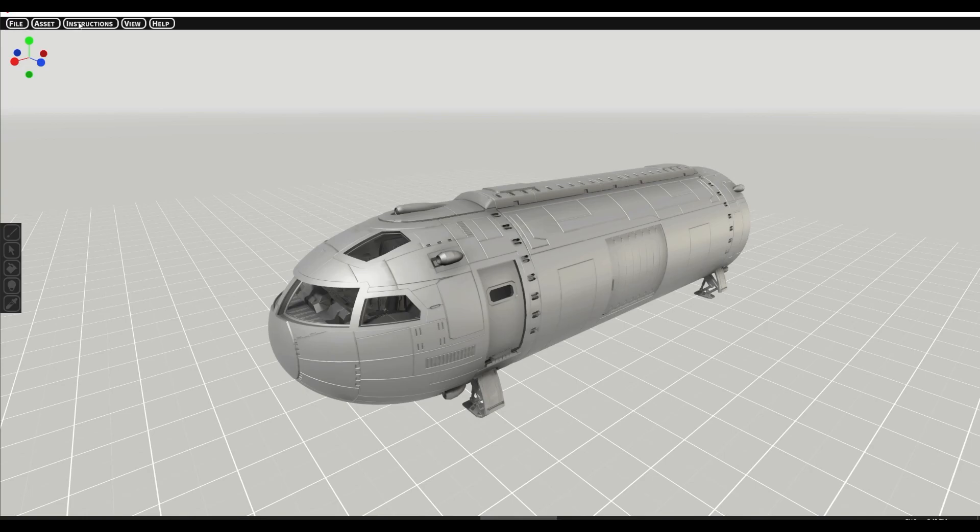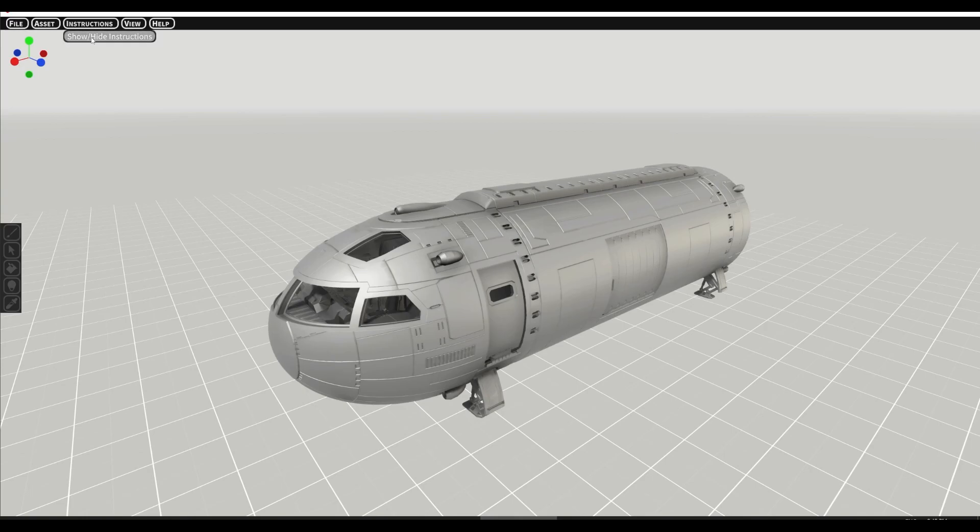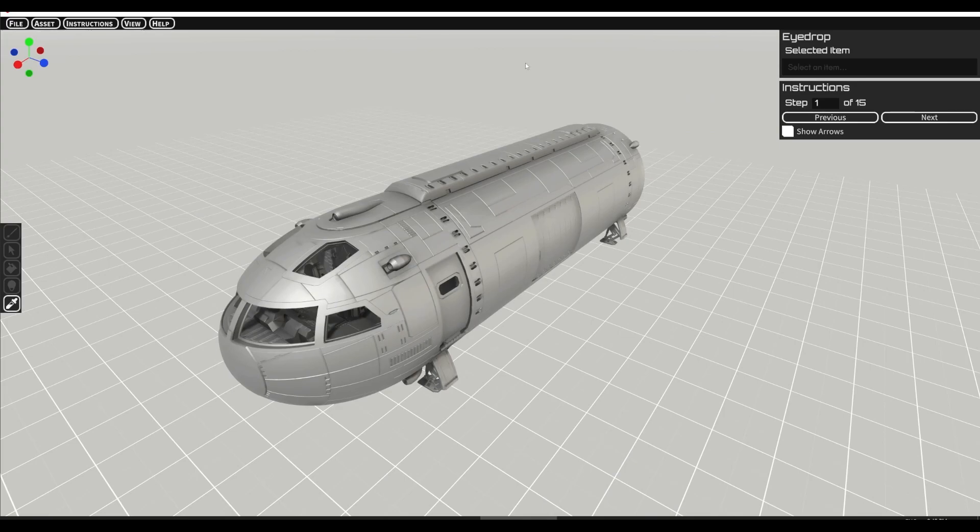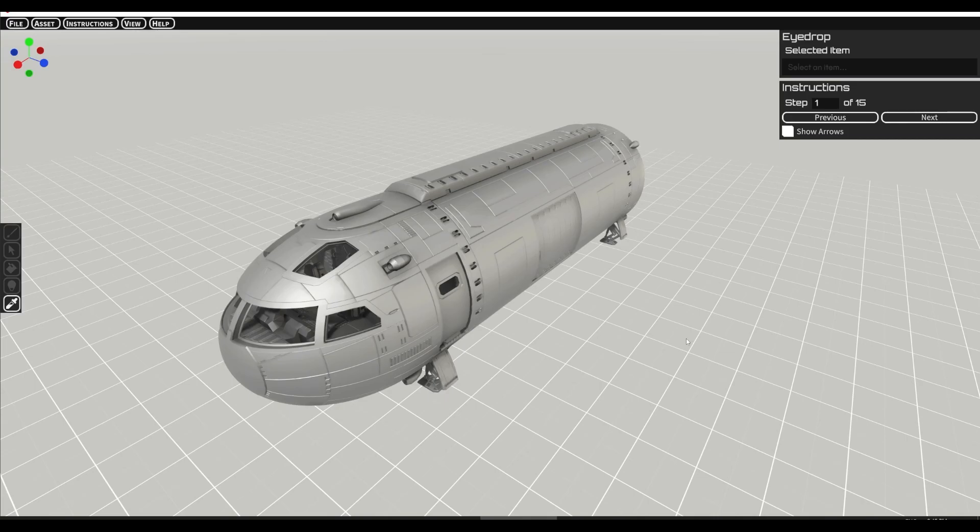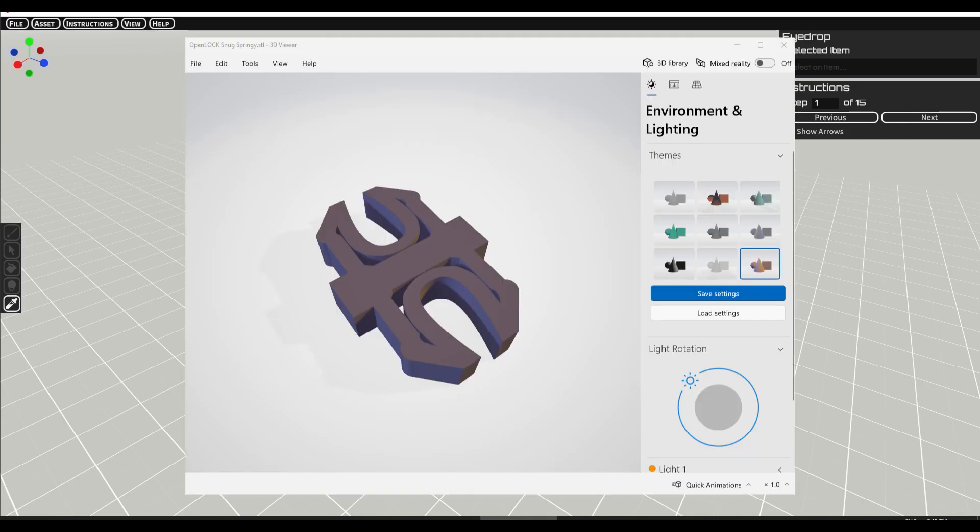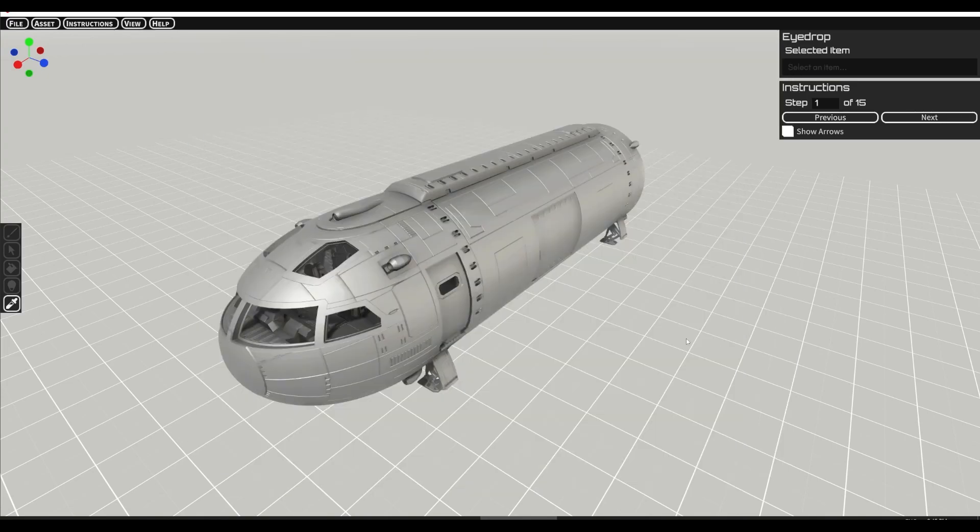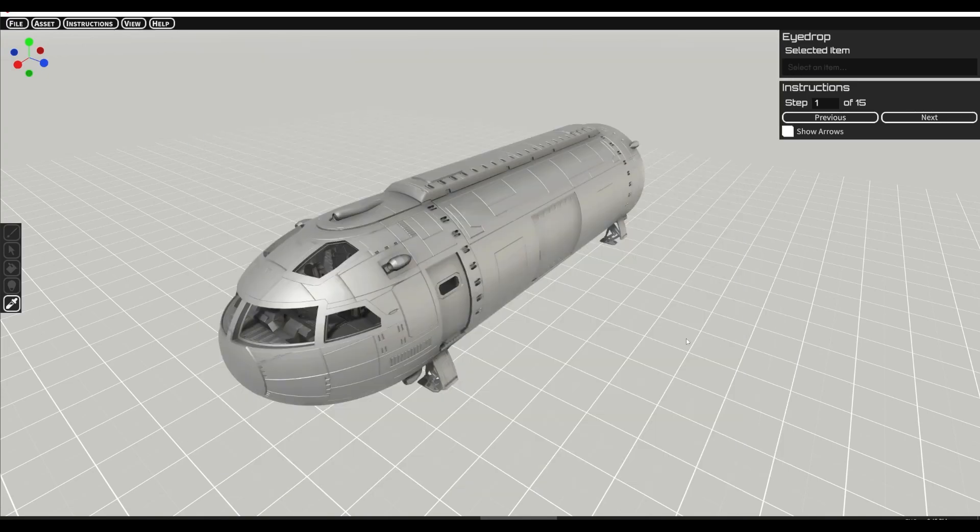All right so here we also have something called instructions so we can go show hide and this will take us into the initial steps. Unlike our previous ships this uses two different clips to connect together. The first is a standard open lock clip which you will find in the folder of STL files and then we also have a new clip which has three prongs on each side and is a fraction of the size. This was necessary to help with the circular form.